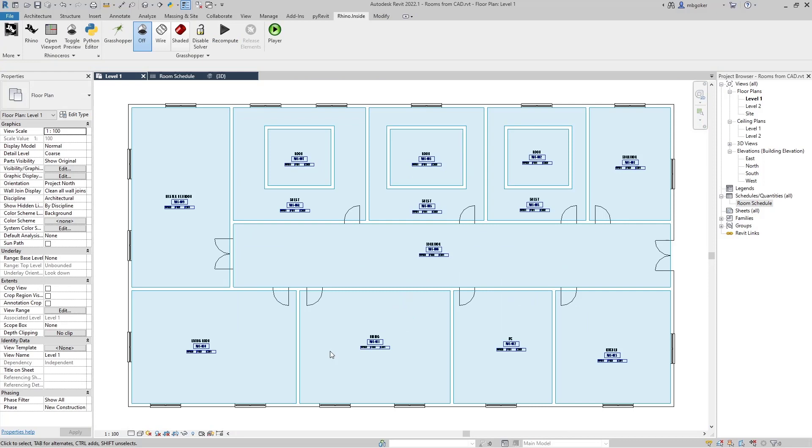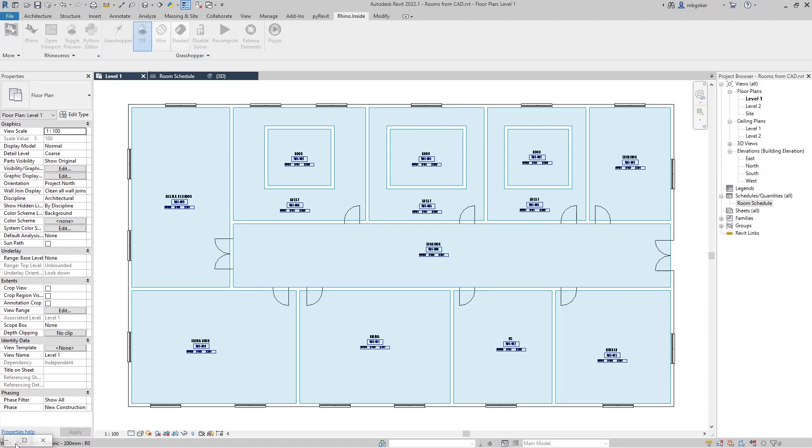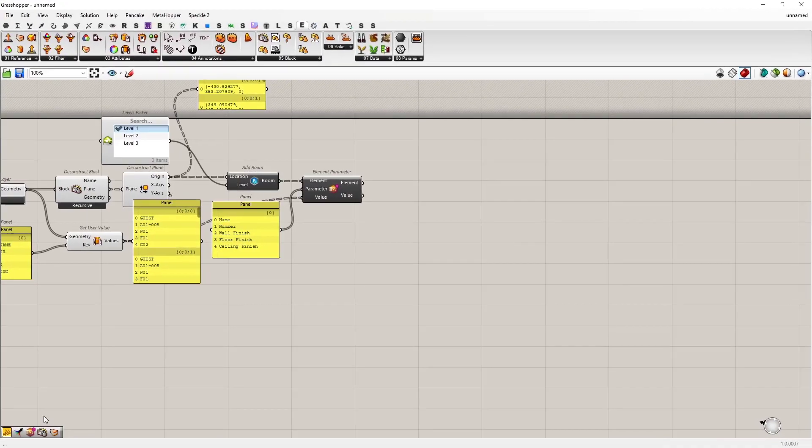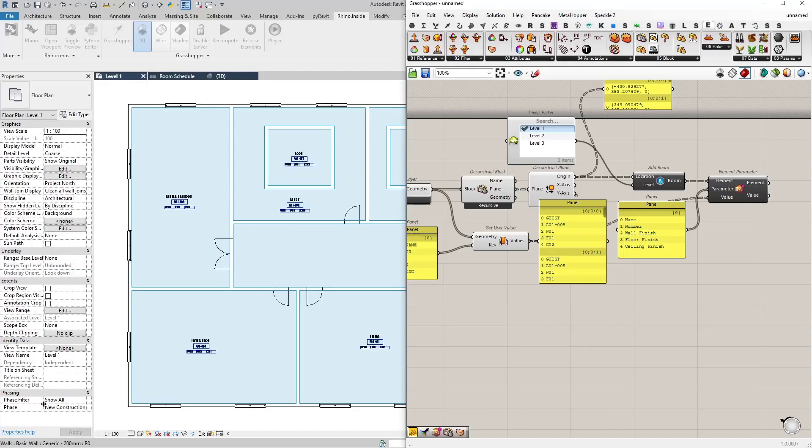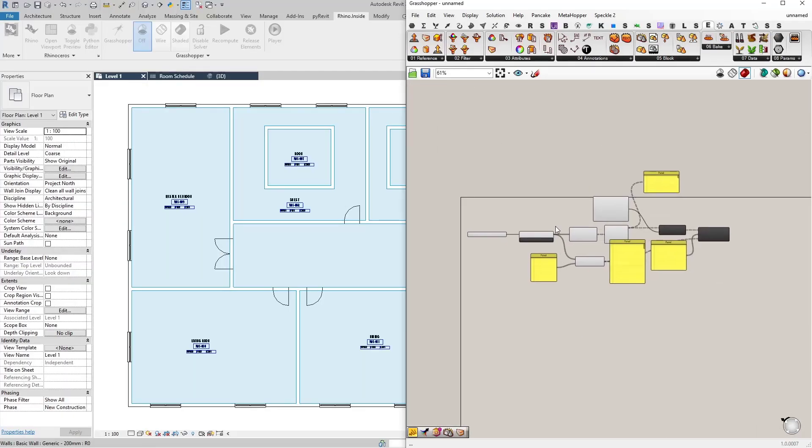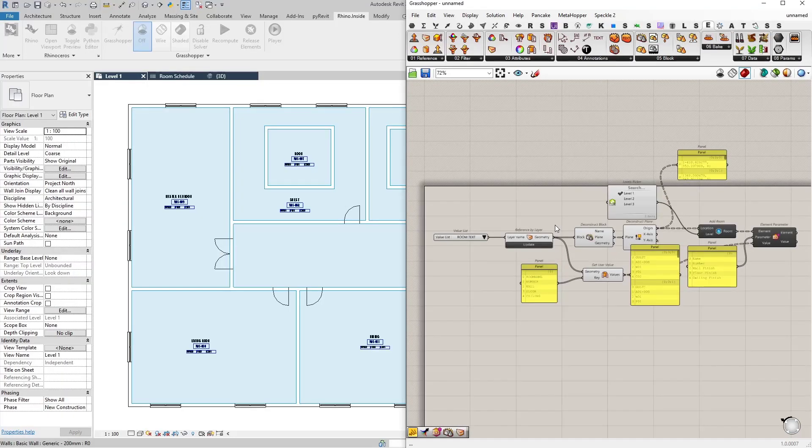Okay, it works. Thanks for watching. In this video, we have created a simple Grasshopper script that transfers the room information from a CAD drawing into a Revit file.